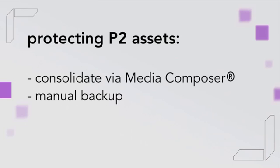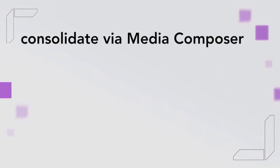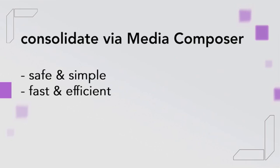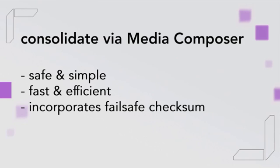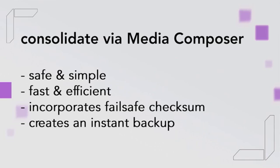First let's look at consolidating within Media Composer. Consolidating footage within Media Composer is the safest and simplest method. It takes about the same amount of time as a manual operating system file transfer, but has the advantage of incorporating a failsafe checksum comparison between source and copy. This gives you the confidence to move on quickly with your project without having to worry about file count or the number of bytes transferred successfully.